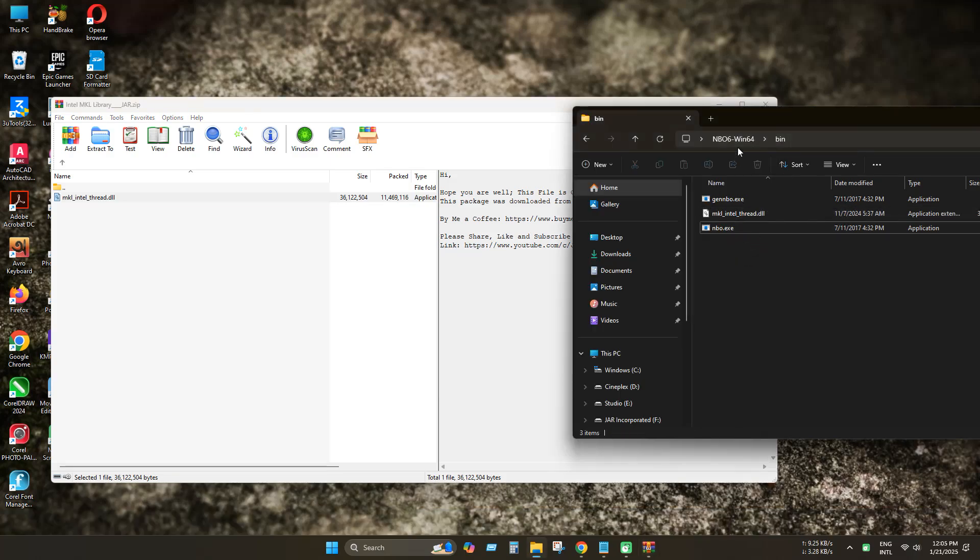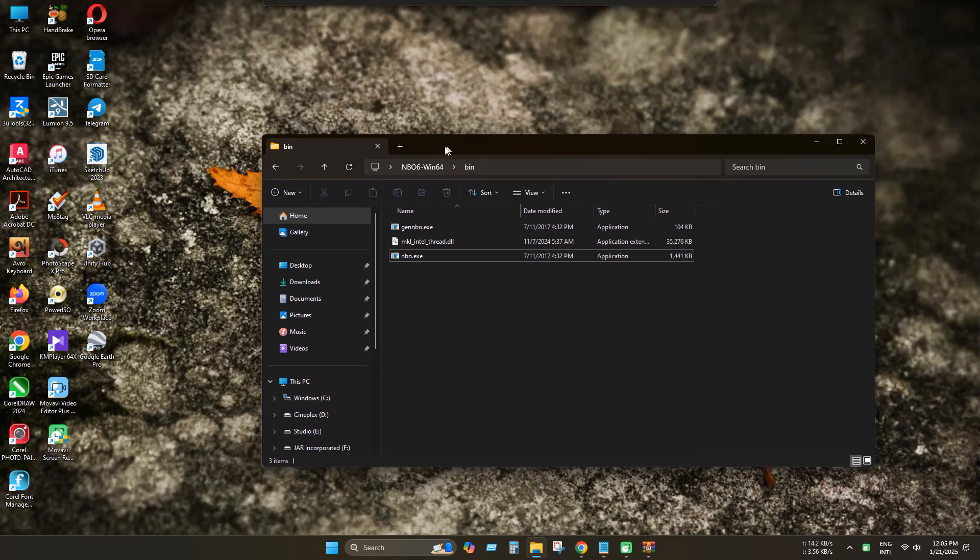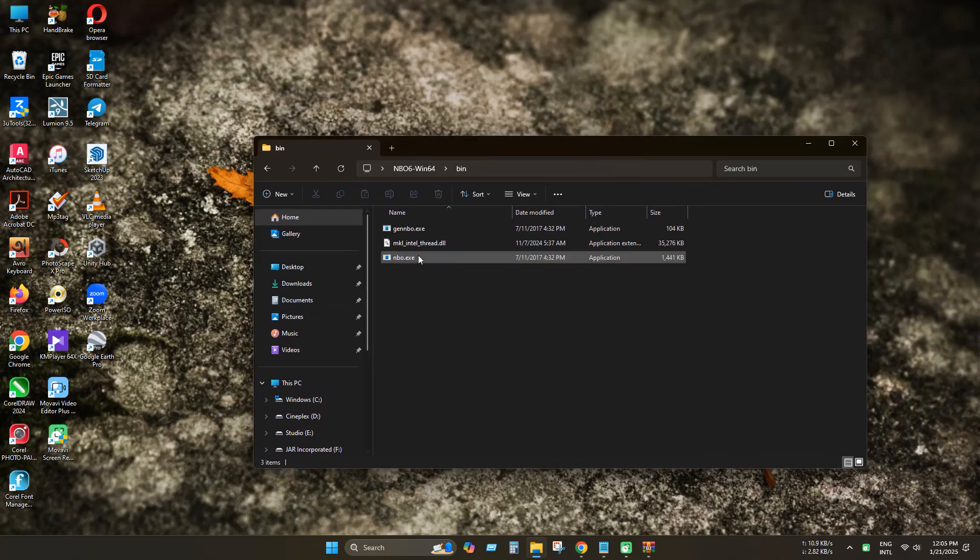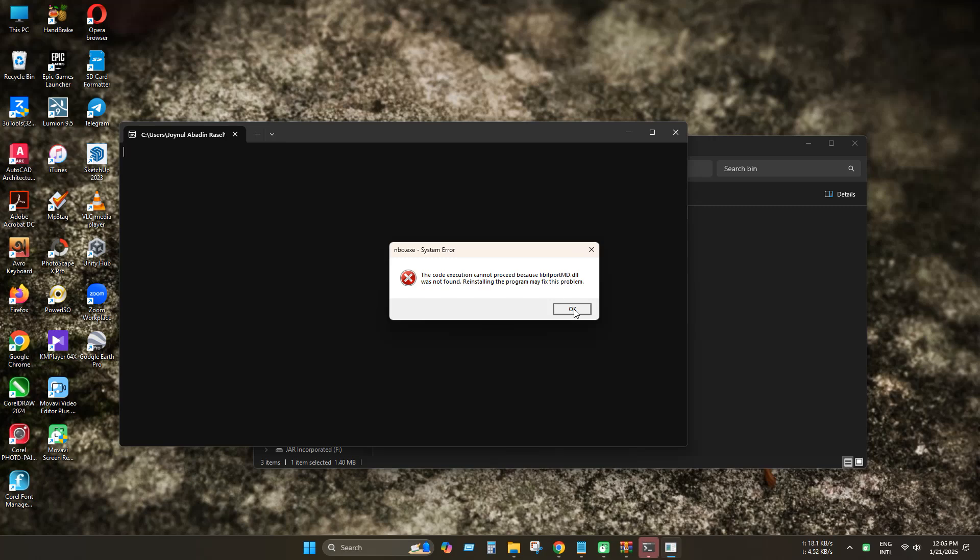Now let's run the program to see if it works or not. As you can see, there are no mkl-intel-thread.dll missing issues.